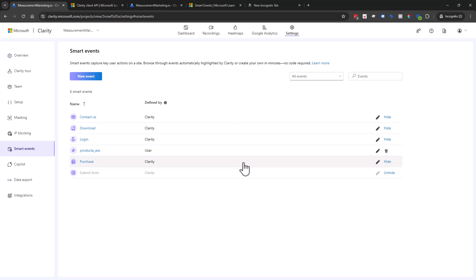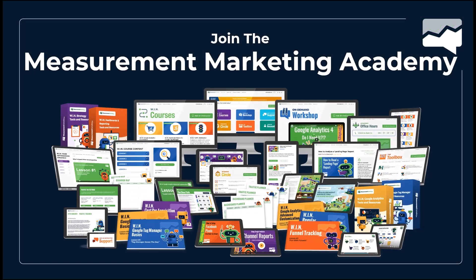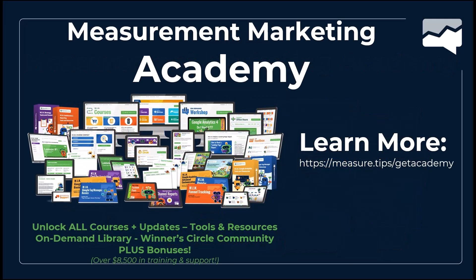So just as a pro tip for that — and that is your smart events overview for Microsoft Clarity. If you like this topic and this course and you want more, make sure that you check out the Measurement Marketing Academy. You can simply go to measure.tip/get-academy to find out more, if this is the right solution for you to unlock all of your measurement potential. Let us know if you have any questions — we're always here to help, and we'll see you next time.